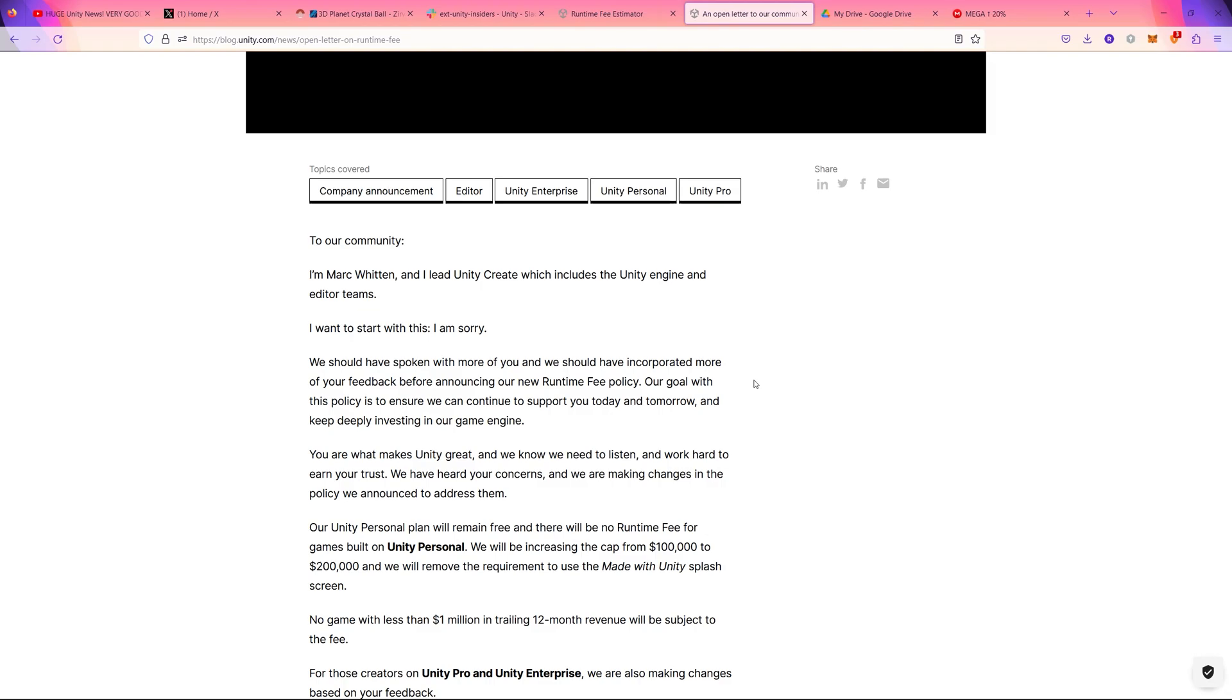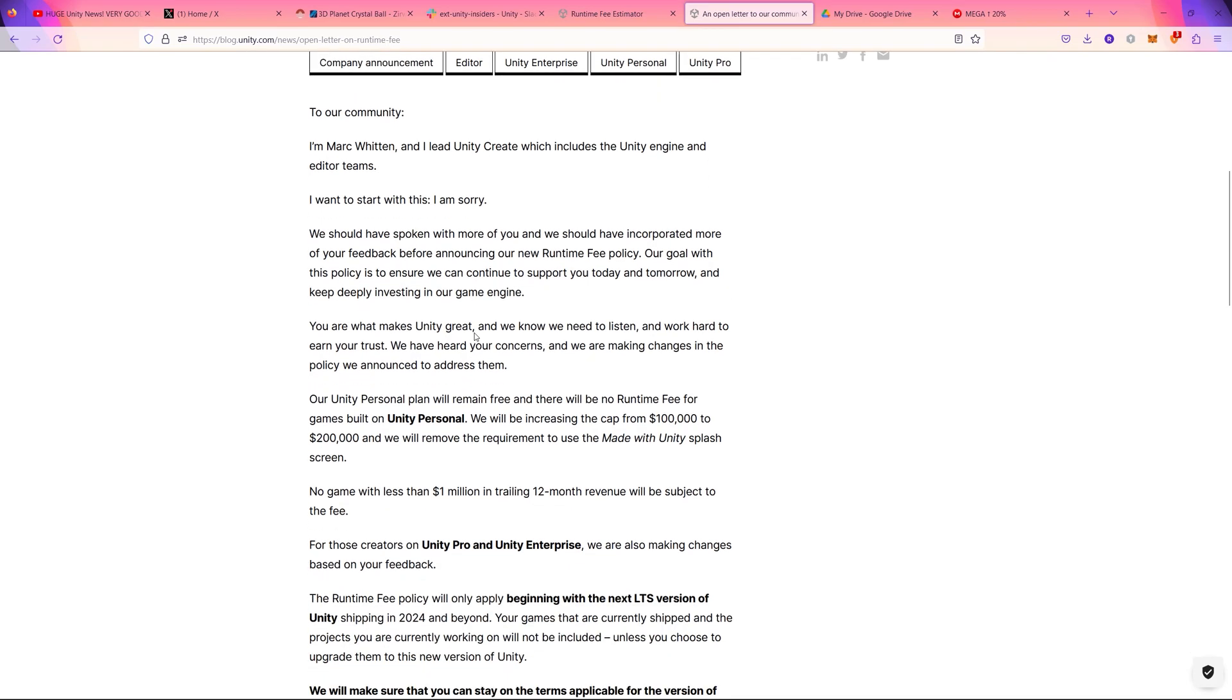I think it's even illegal to change any agreement without notifying the third person or the person in the contract. So we have this letter of apology from Mark Whitten. I think he is a manager in Unity.